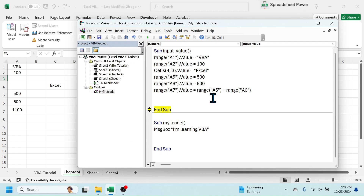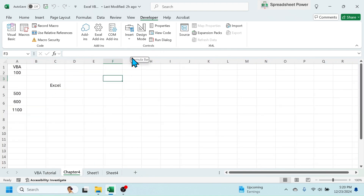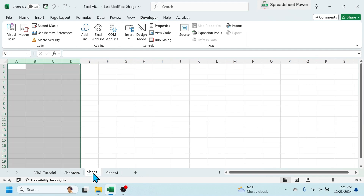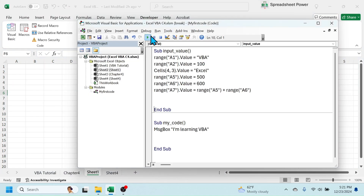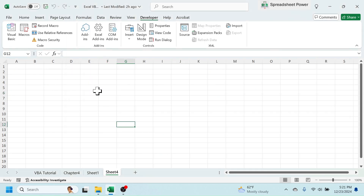The next topic is sheet referencing — defining the sheet in which the code will run. Currently, whatever code we run will execute in the active sheet. Let me click on Visual Basic; currently Chapter 4 is the active sheet and the code runs there. If you select Sheet1 and run the code, it executes in Sheet1. Similarly, if you go to Sheet4, the code executes in Sheet4.